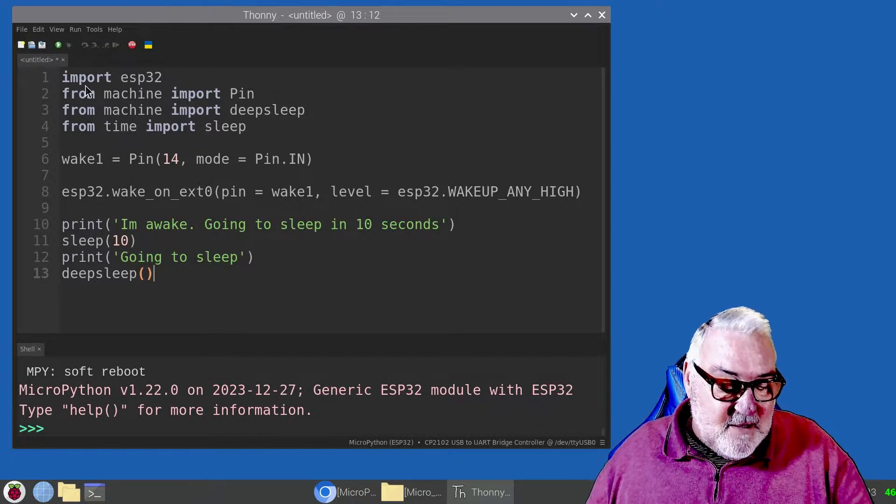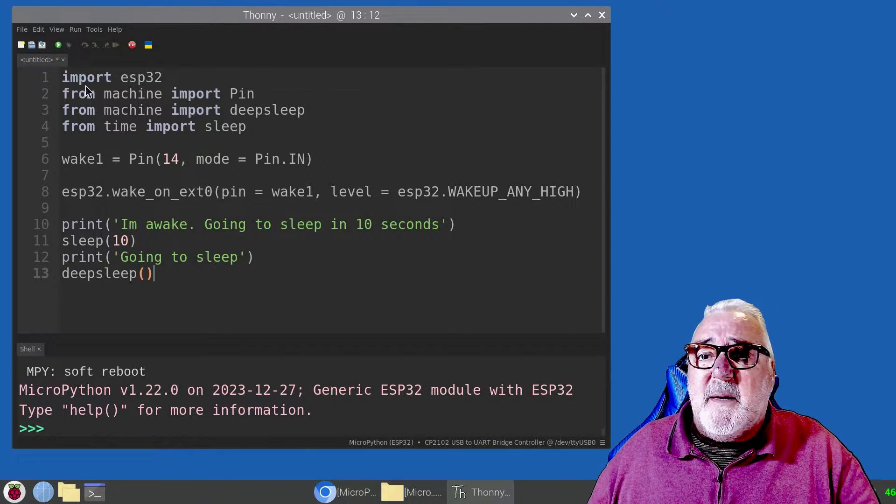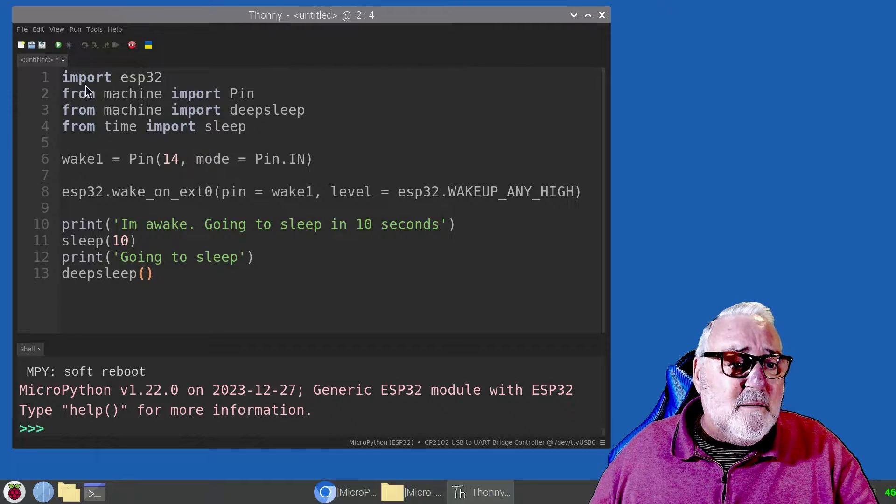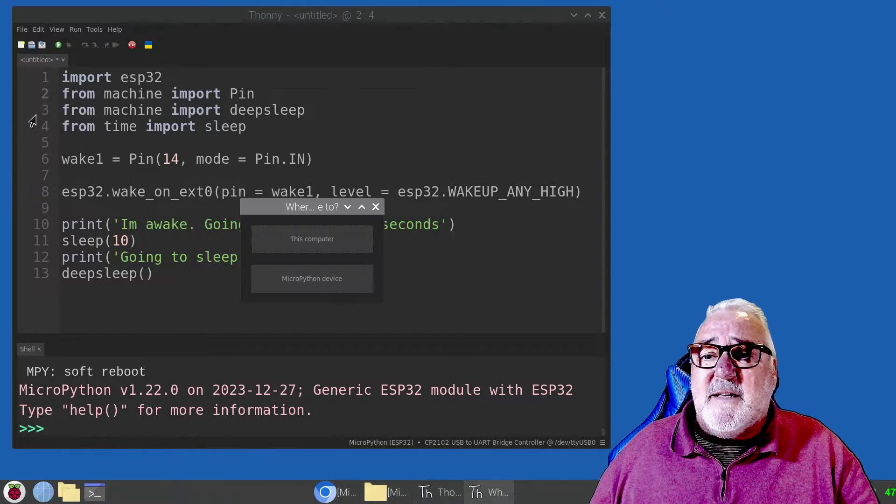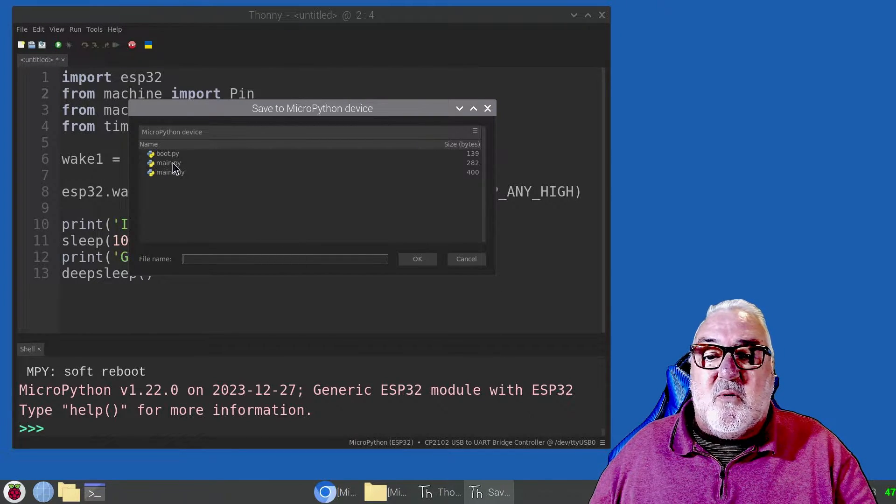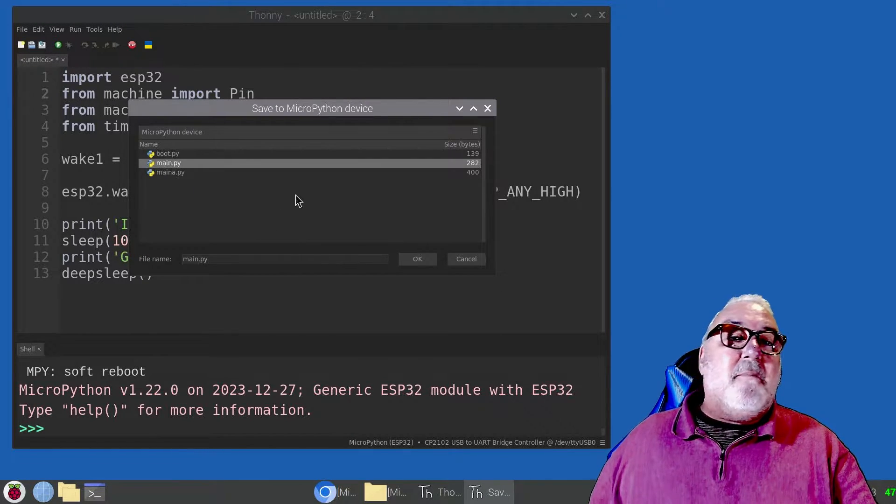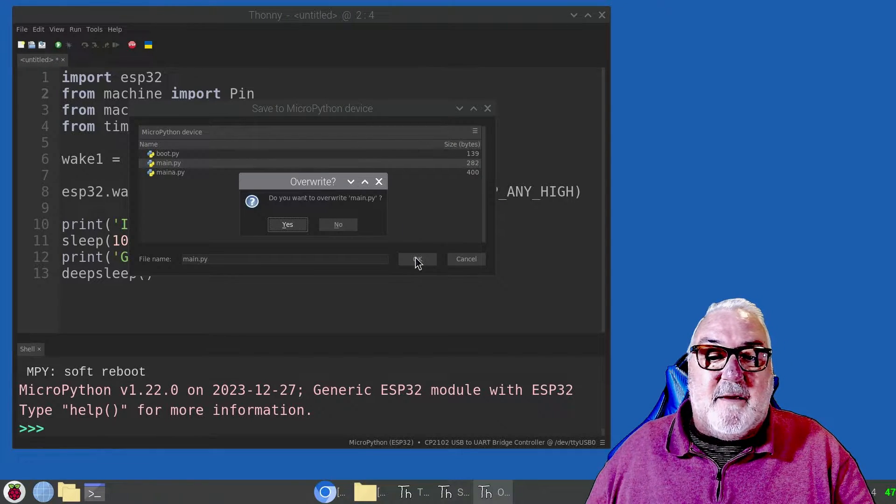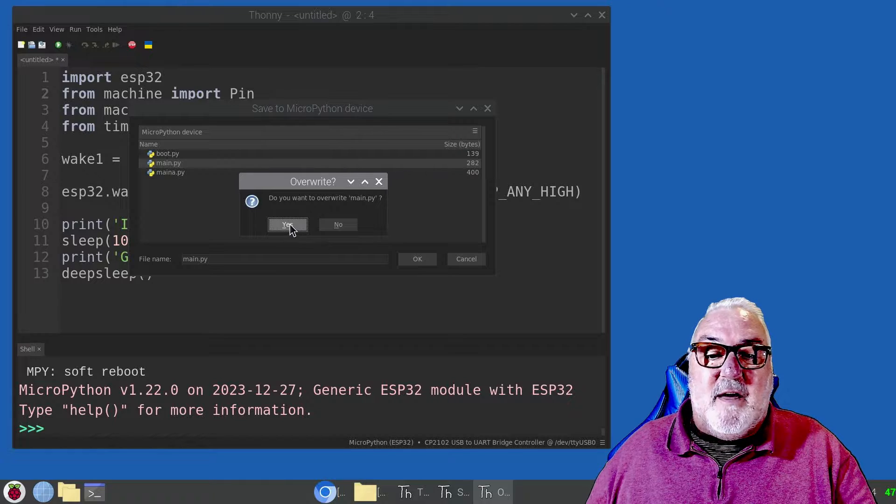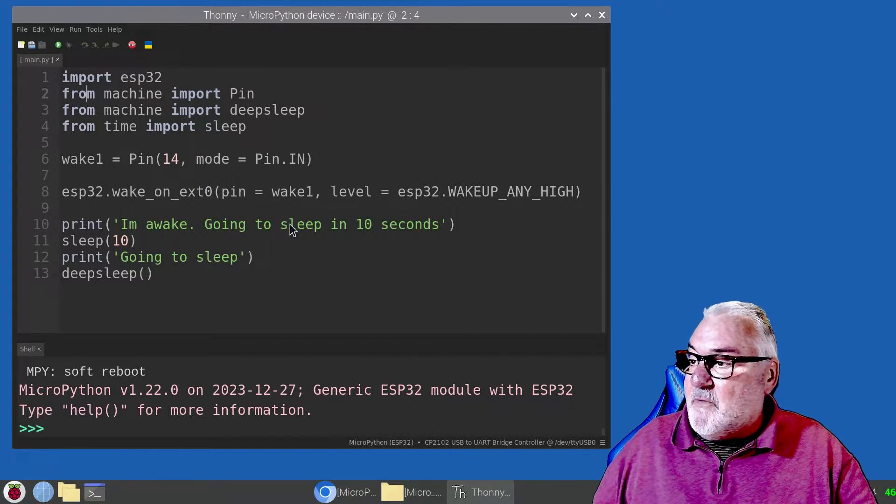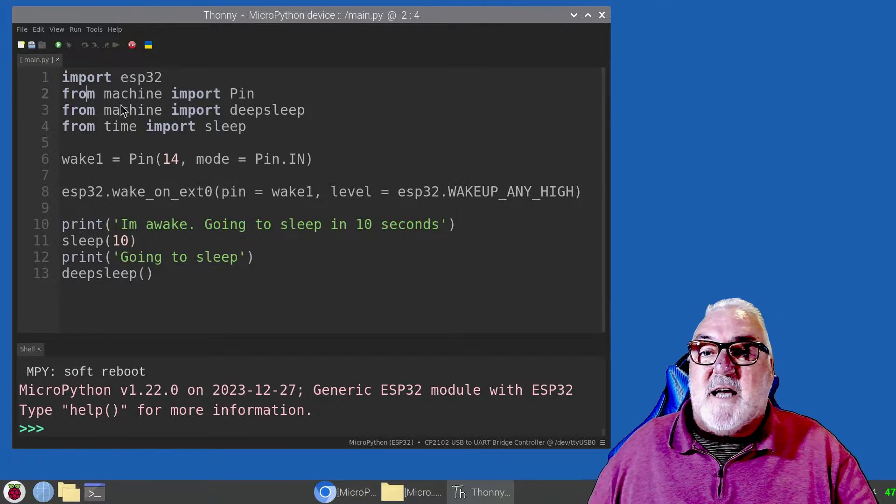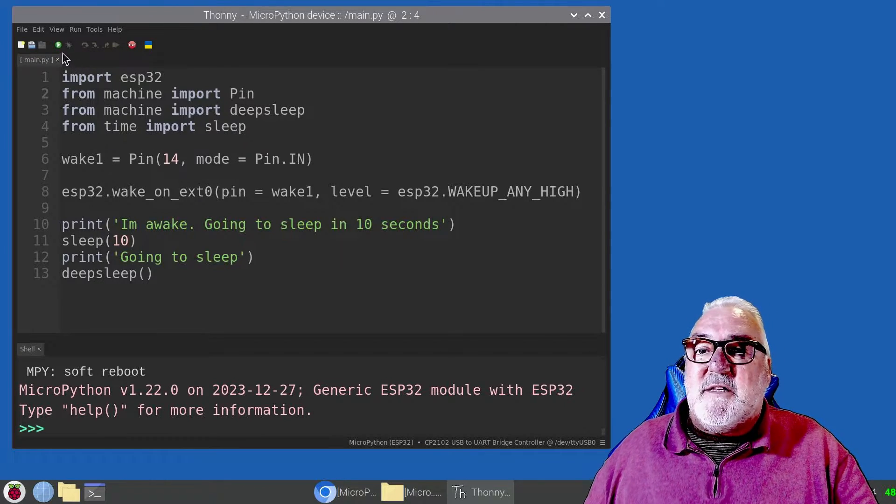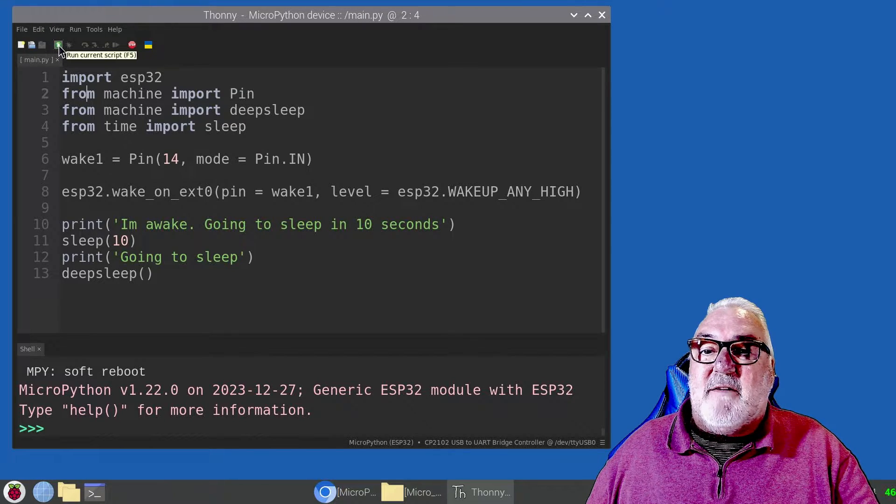What I'm going to do is save as, MicroPython device, and I'm going to call it main. I'm going to overwrite my main.py Python file. Do you want to overwrite? Yes. There we go. Successfully saved. Fingers crossed we've got no errors in the code. Run current script.